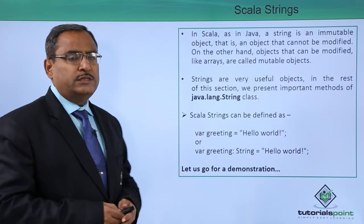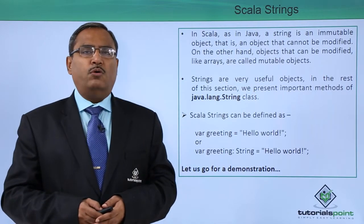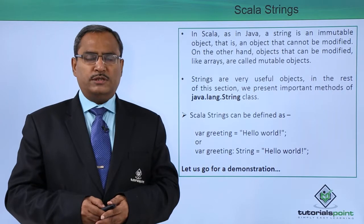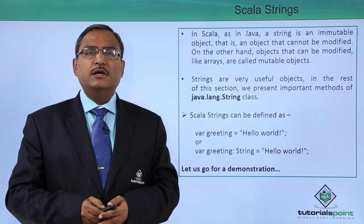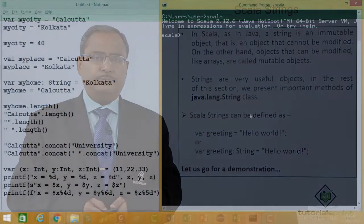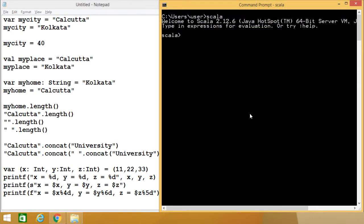To have better clarity on Scala strings, let us go for one practical demonstration where we will be showing some simple code, explanations, and executions for your understanding. In this session, we shall discuss Scala strings — how to define and create a string, how to find its length, how to create a formatted string, and concatenation of strings. Let us go one by one with some sample coding.